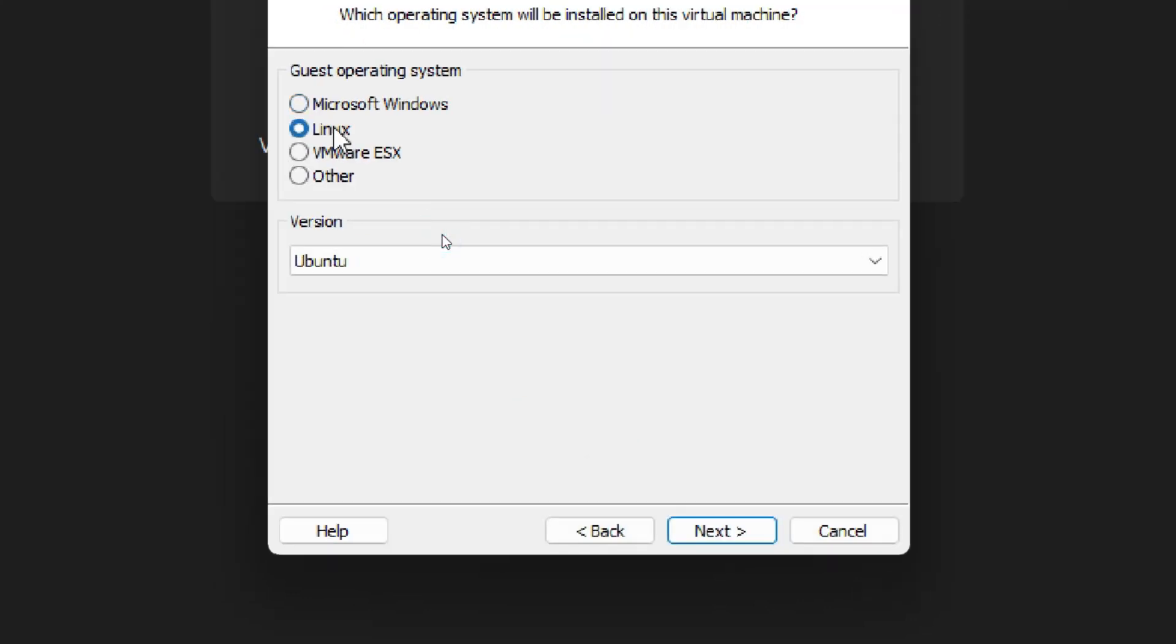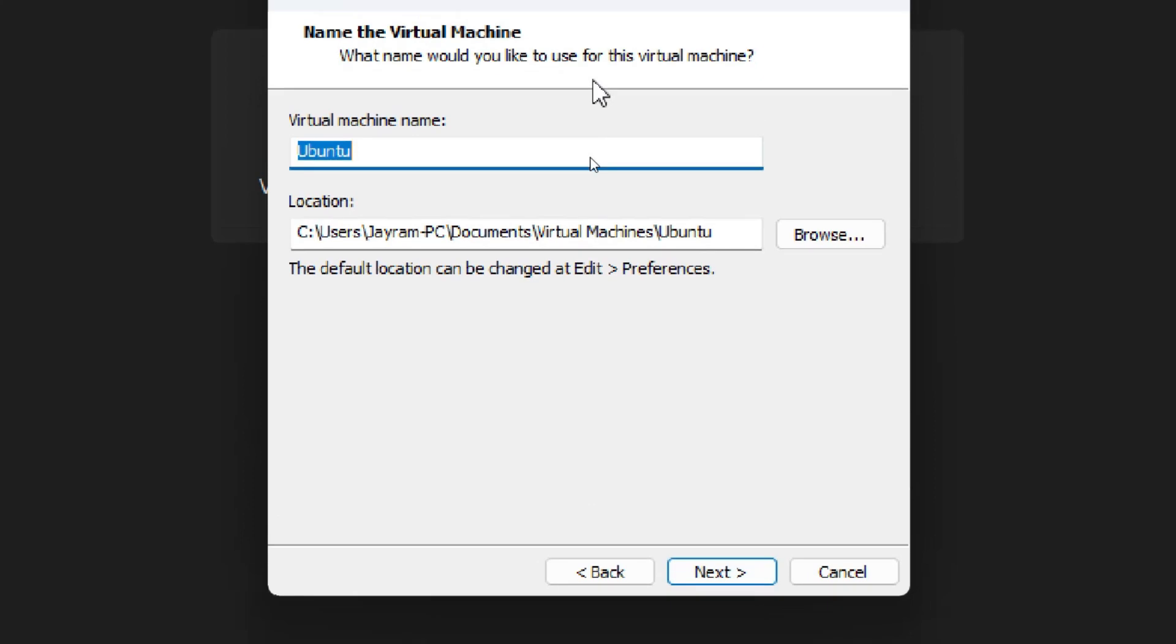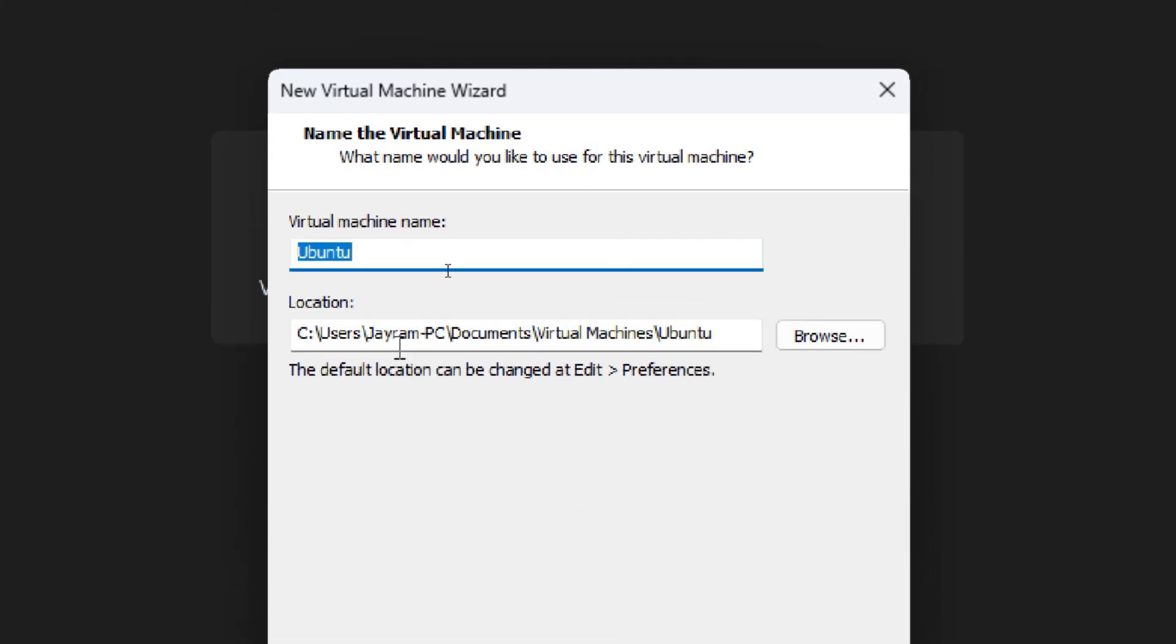Now select Linux and click Next. Here you can see by default the C drive is selected in location. I am leaving it as default in C drive. If your C drive doesn't have much free space, you can change it to another drive, then click Next.